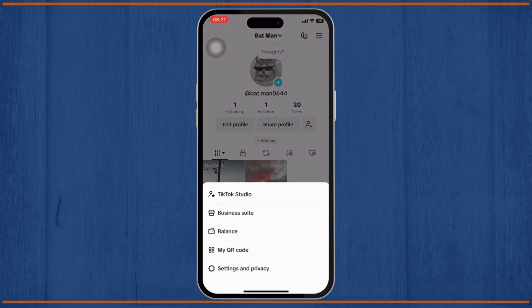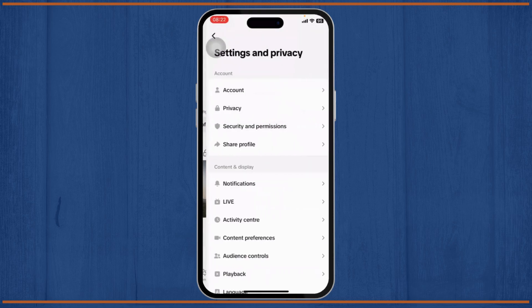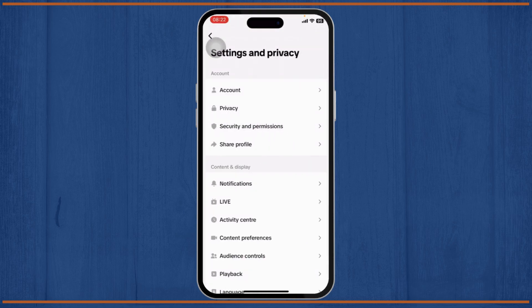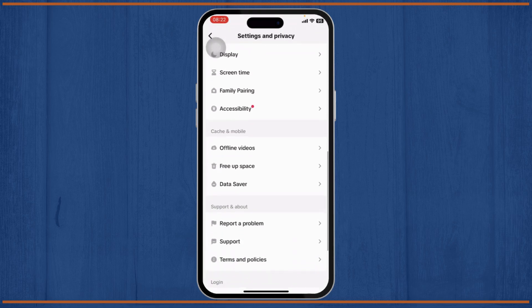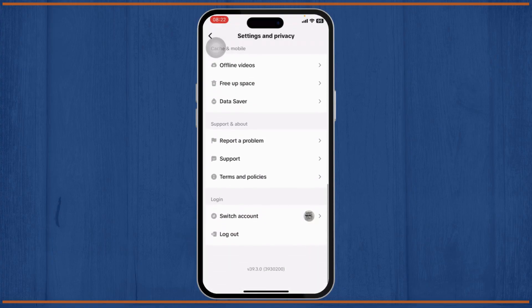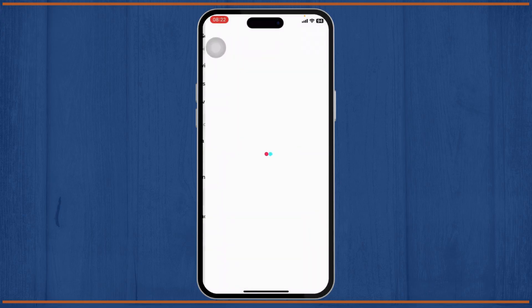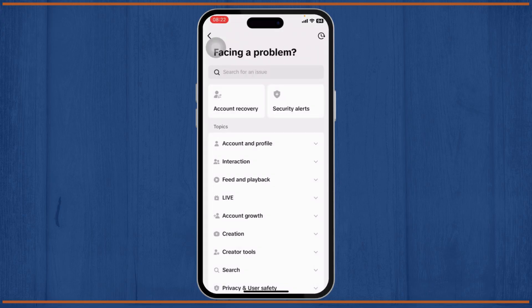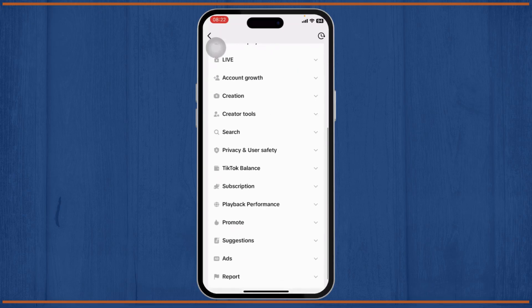You should see Settings and Privacy right here. Then after you're on Settings and Privacy, you might want to scroll down until you find Support and About. There you will see an option to Report a Problem. Tap on Report a Problem.